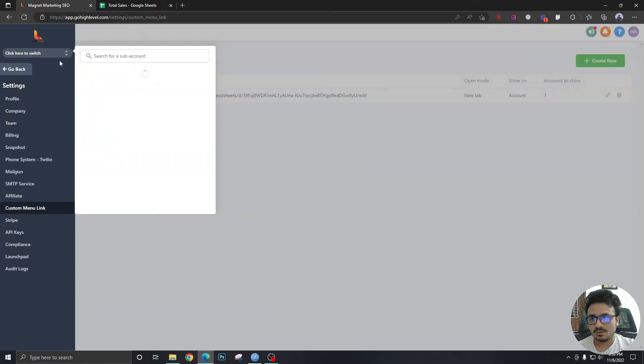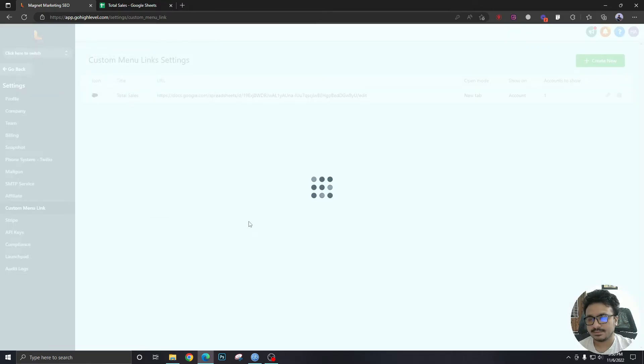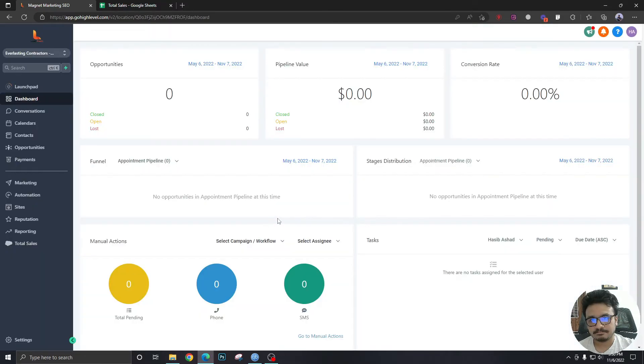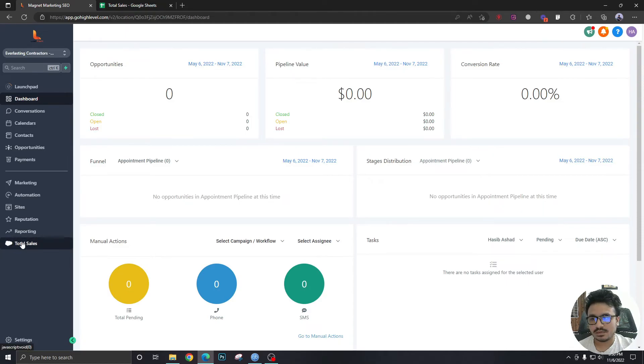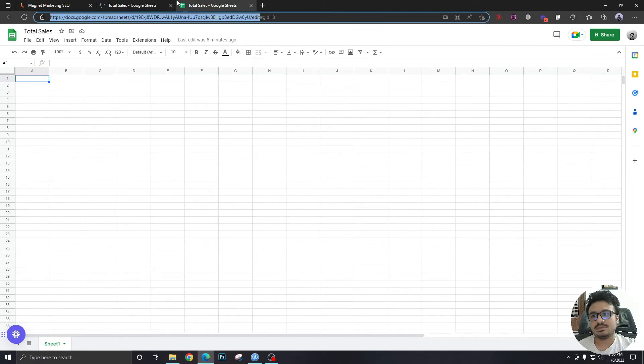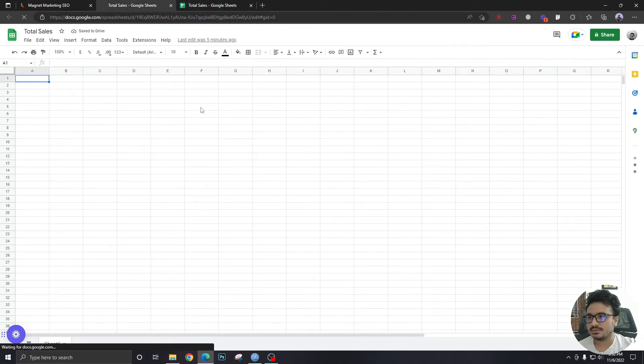That's fine. Let's go back to our accounts. As you can see, there's a new item created called total sales. So if I click on this, I will go to this total sales spreadsheet.